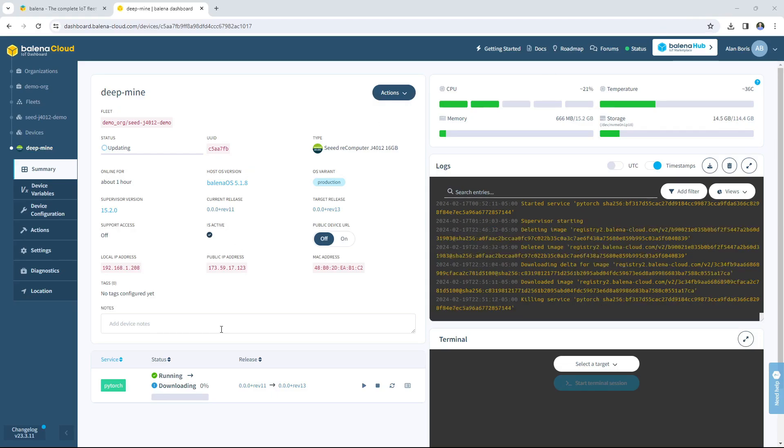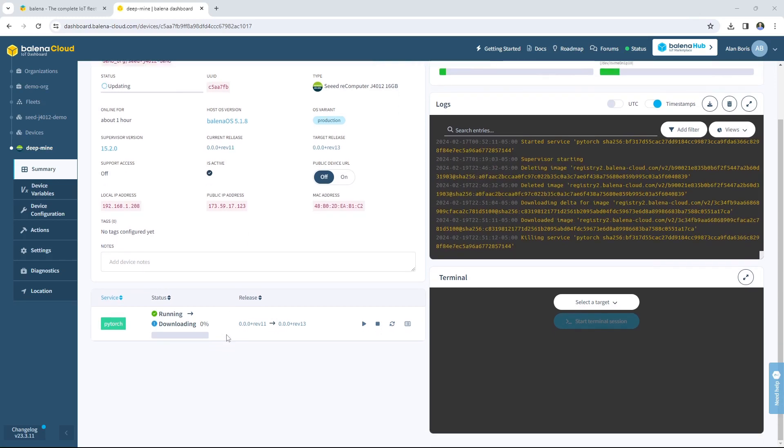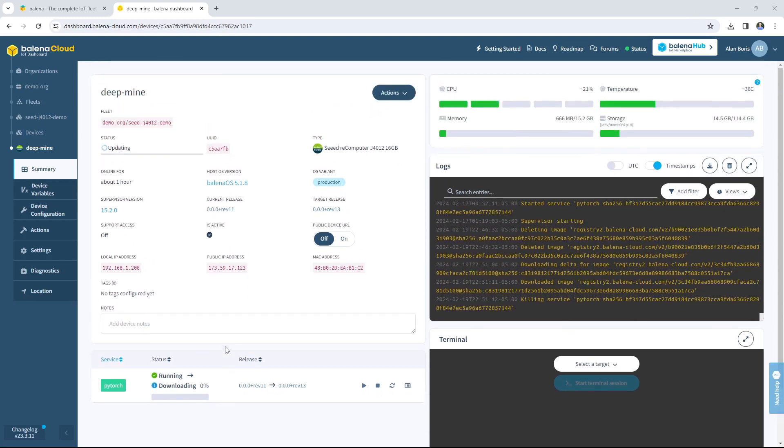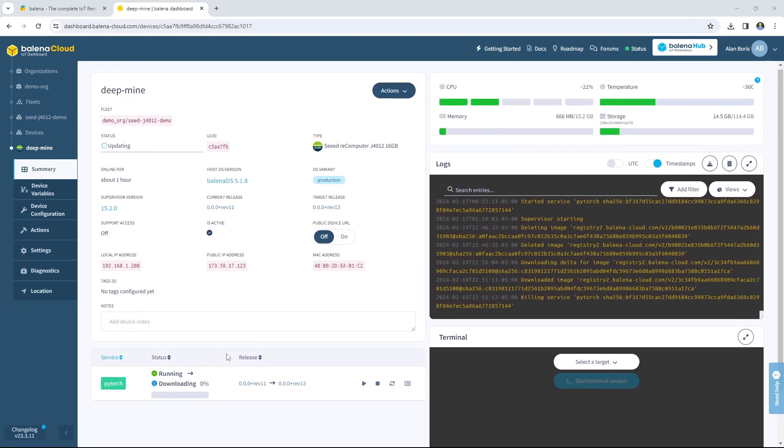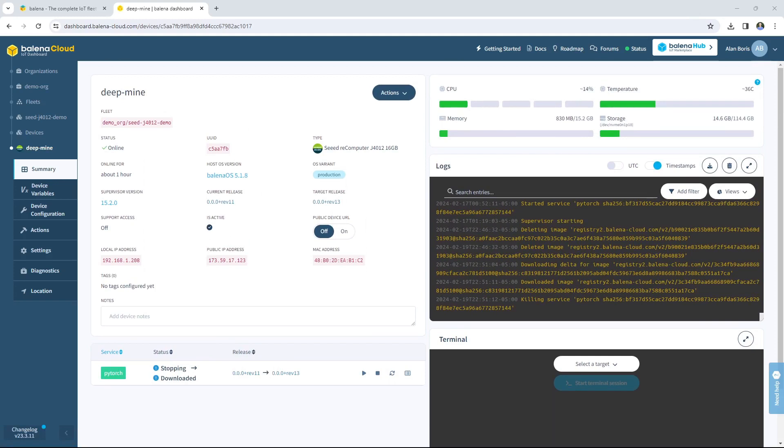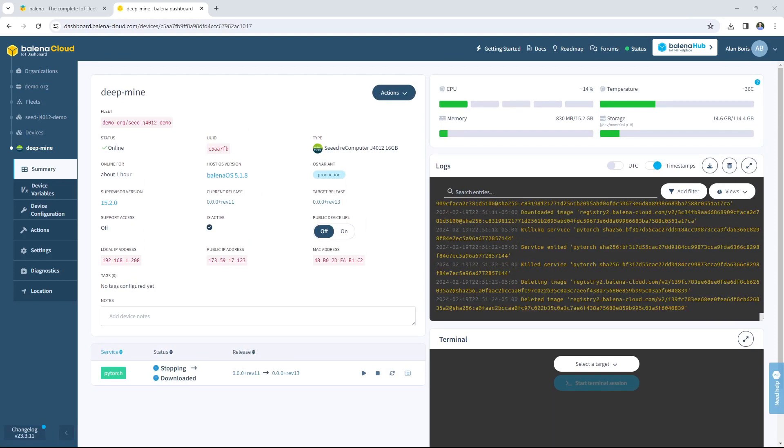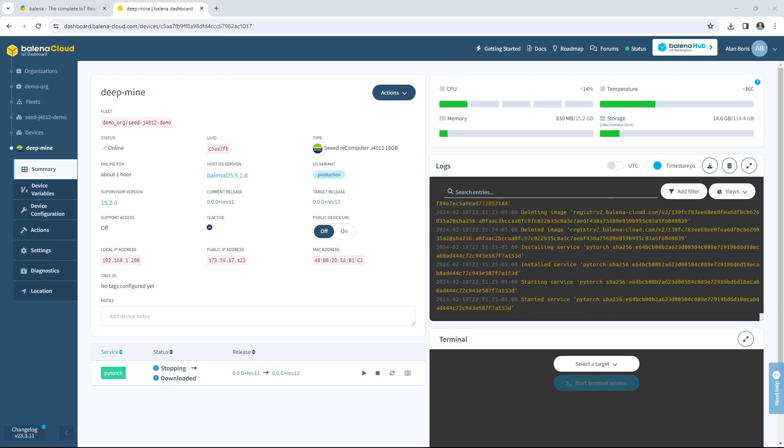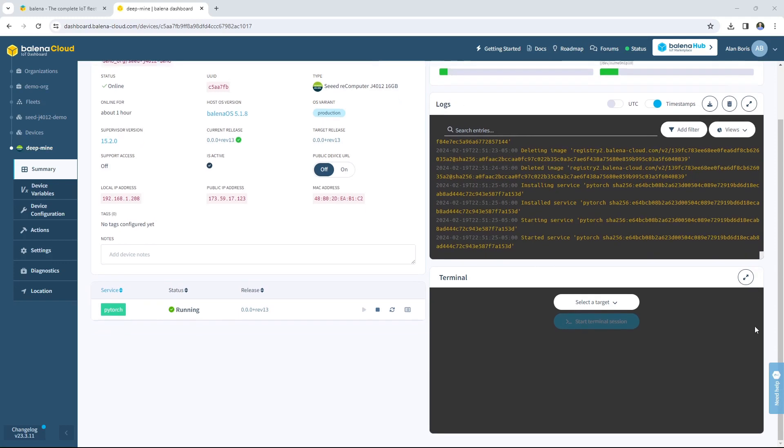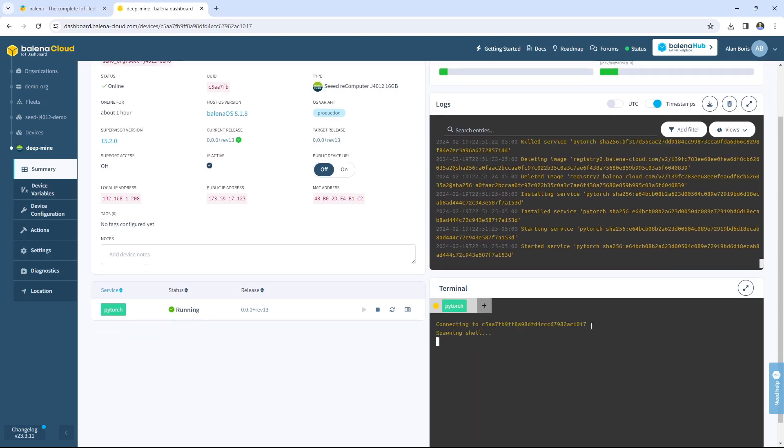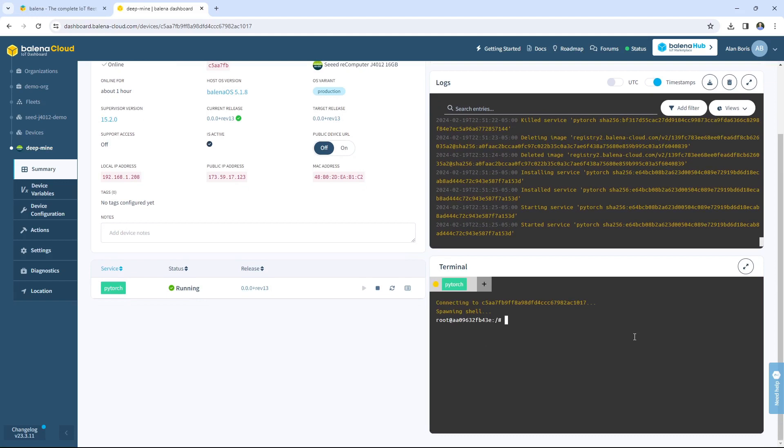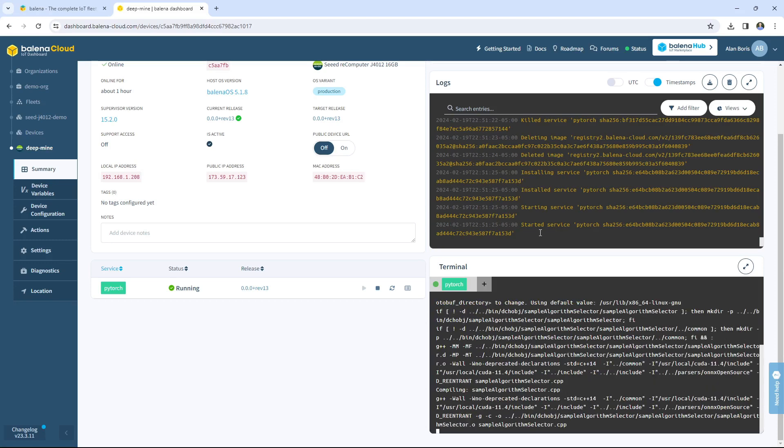We can confirm that by going to the Balena Cloud dashboard for the device that we just provisioned. You can see the PyTorch service status change to running. Now we know our release is ready to use. We can SSH into our container using the terminal in the lower right. We'll now follow the steps in the GitHub repo in the usage section to test that TensorRT is running correctly on the NVIDIA hardware and also accessing the GPU.